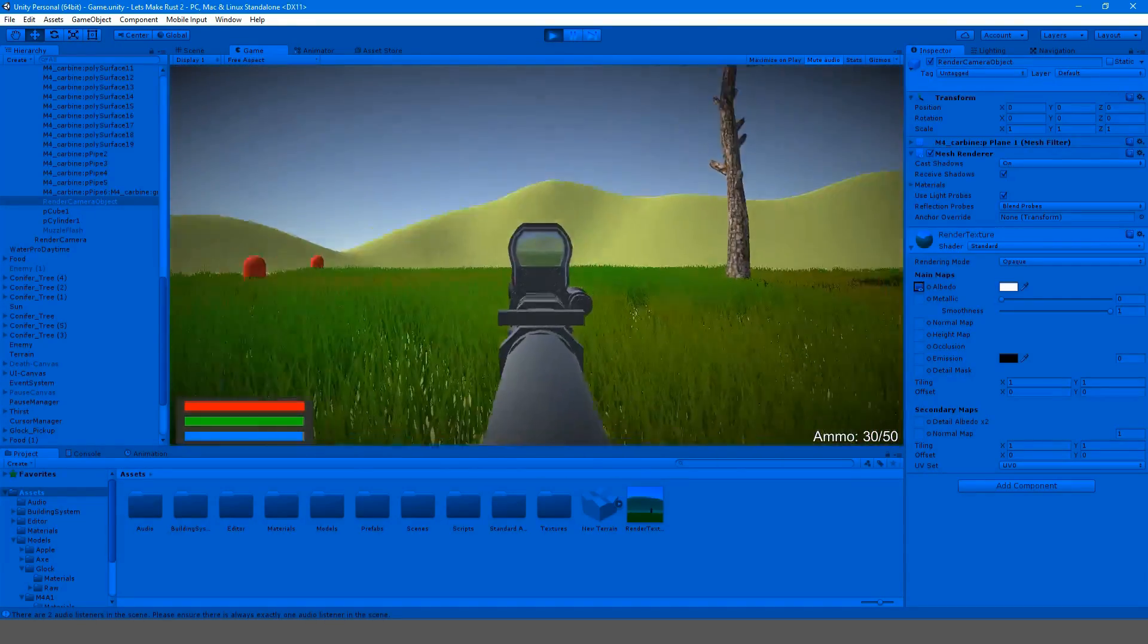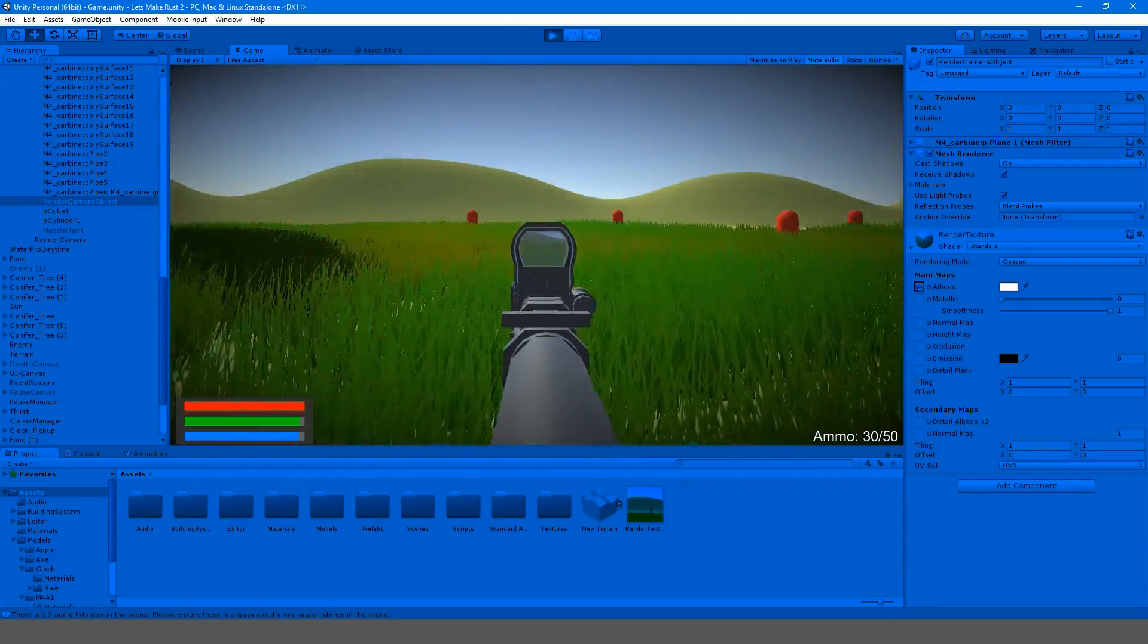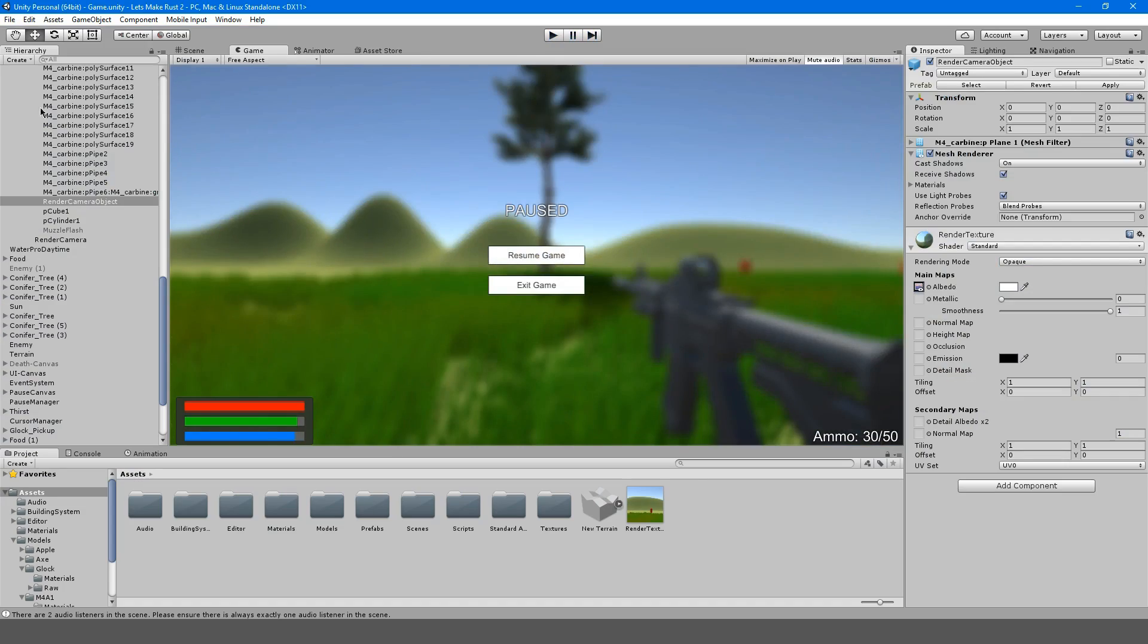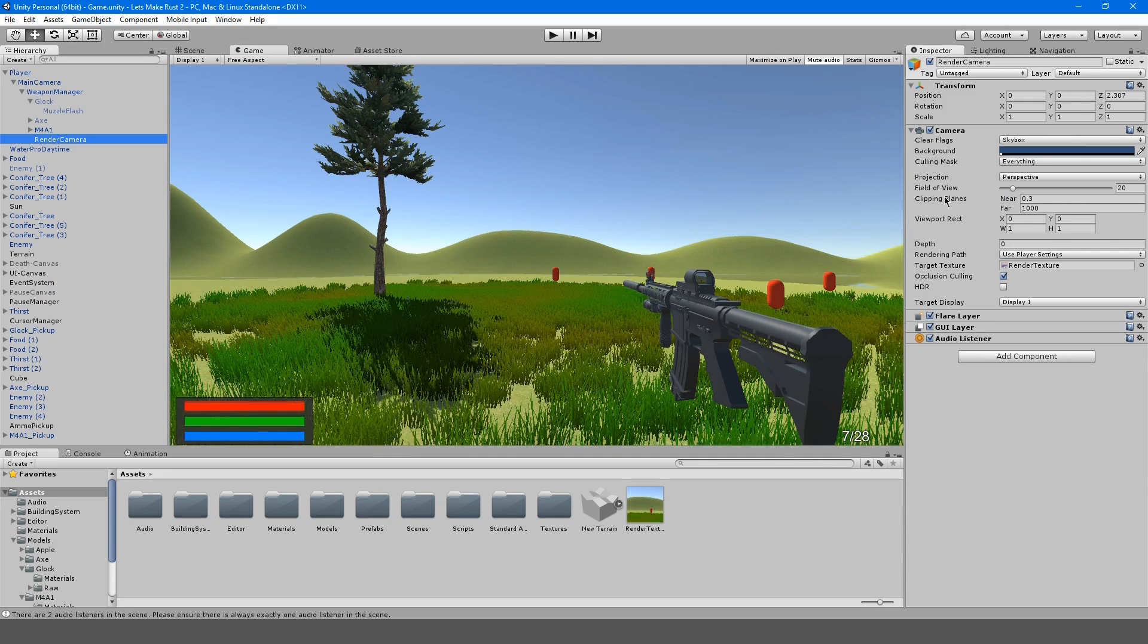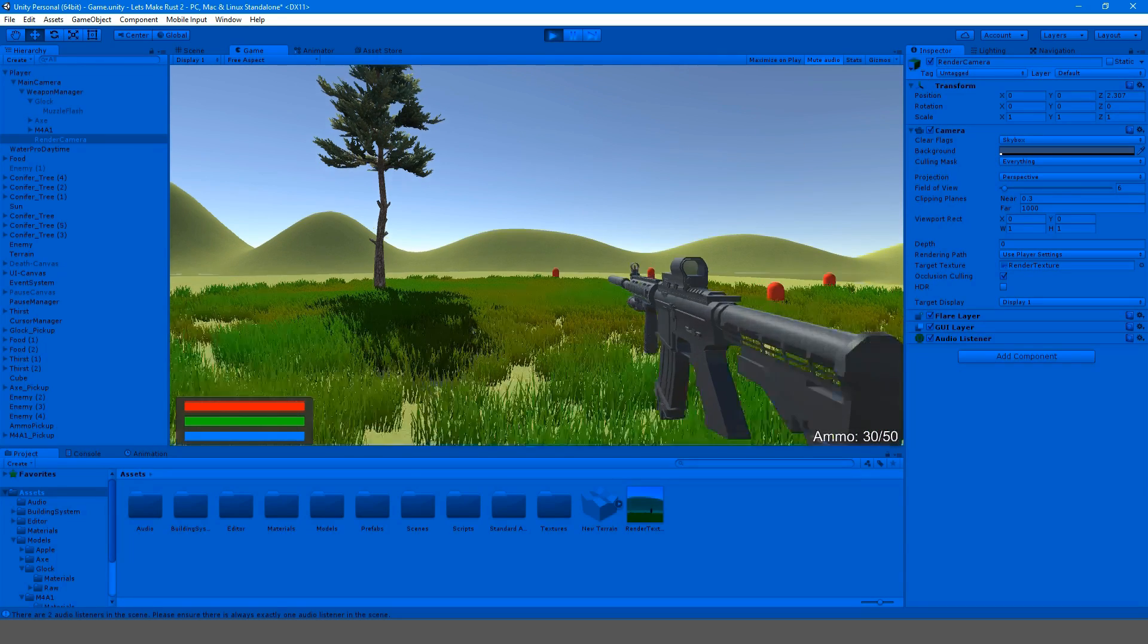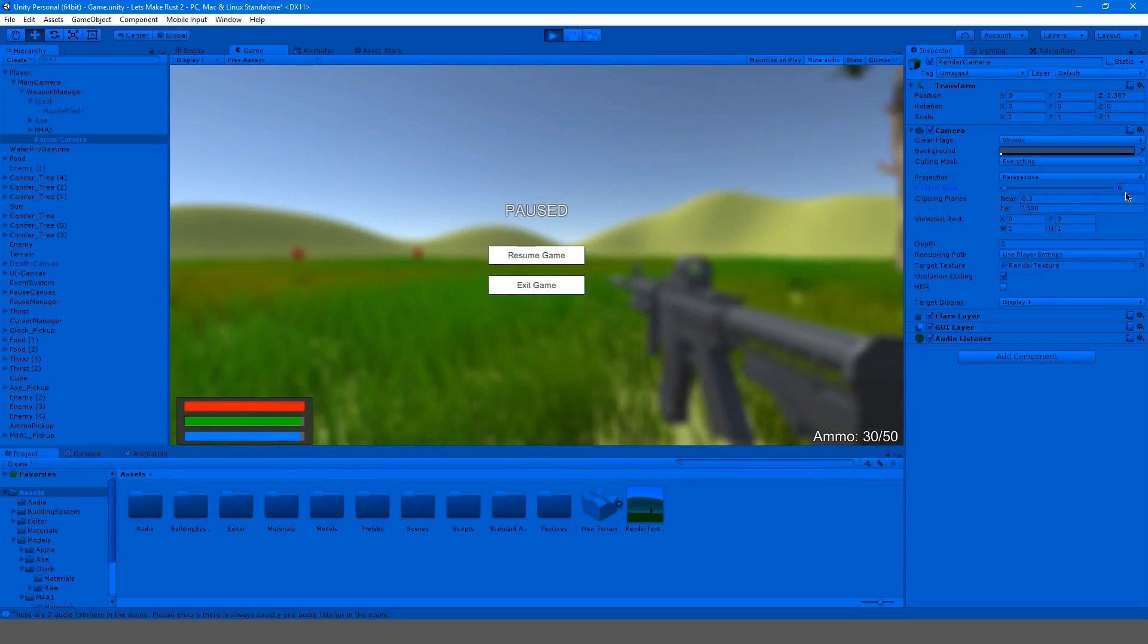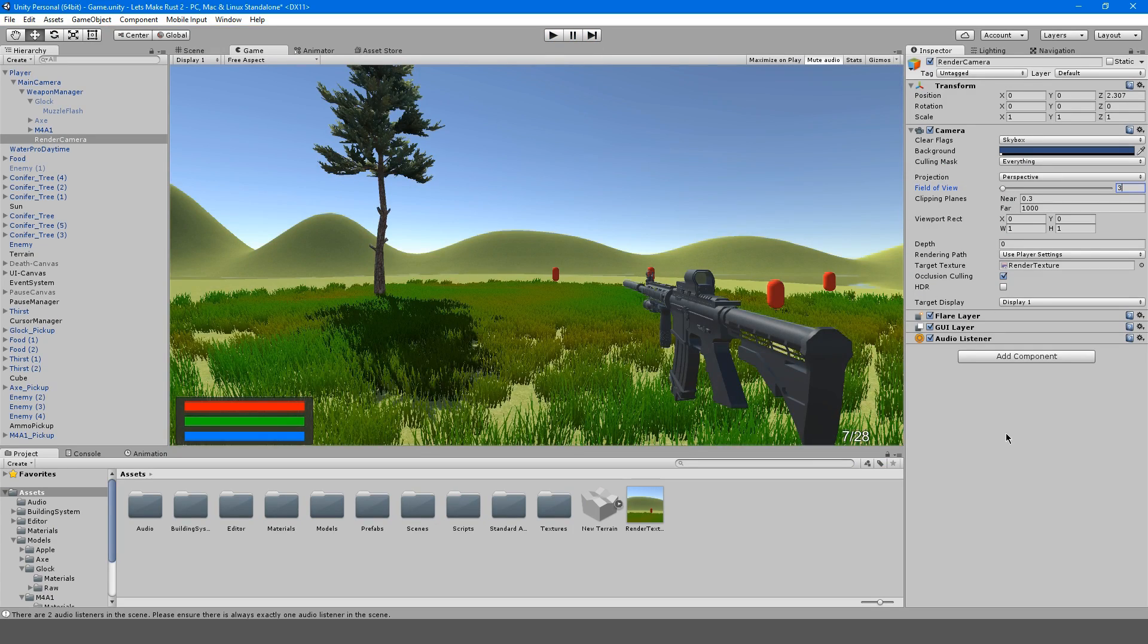On our M4 we have our render camera object and we're going to apply that render texture. Now you can see that we have this effect where we could zoom in with a scope. If we hit play, now we have this effect that we're zooming in with a scope. It looks like we're zooming out, that's a little weird.